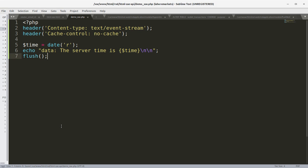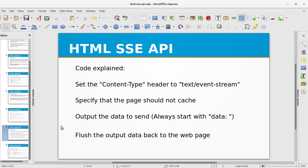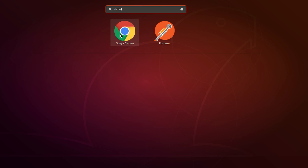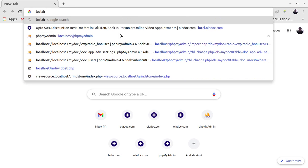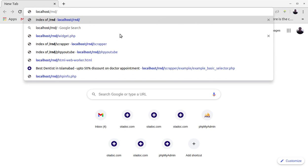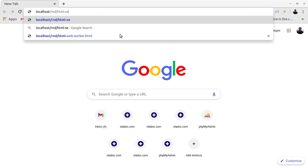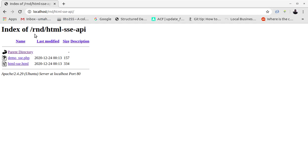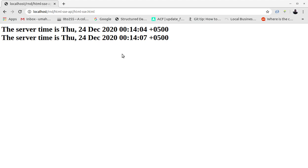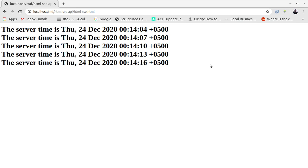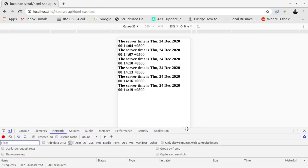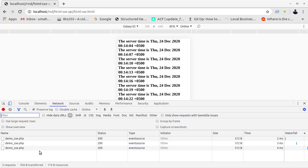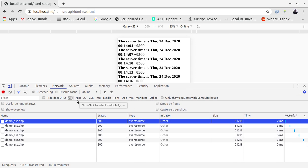So what we are going to do is we are going to run html_sse.html file in the browser. Let's run the browser, localhost/rnd/html_sse_api folder. You can see we have the html_sse file here. And you can see the data is coming from the server, this is the script that we wrote on the server side and on the client side. If you look at the network request here, you can see the front end is continuously looking and fetching data from the server, and you can see the type is EventSource. So this is something interesting.